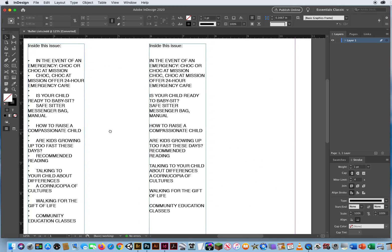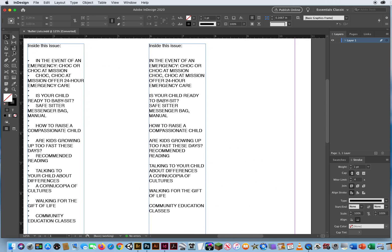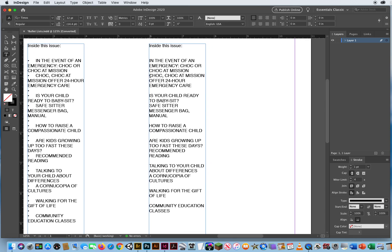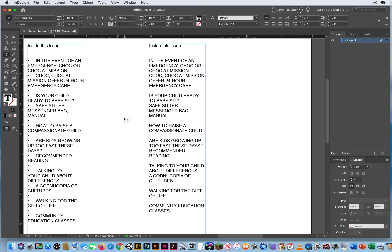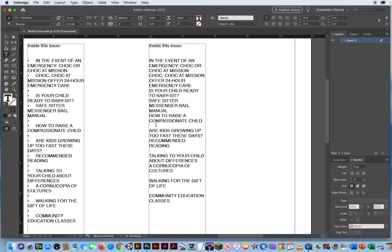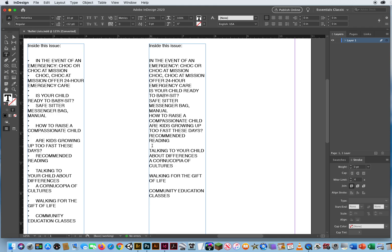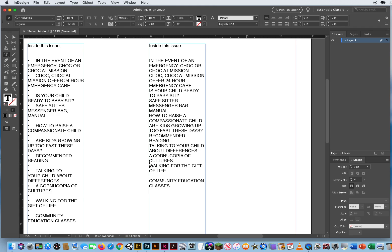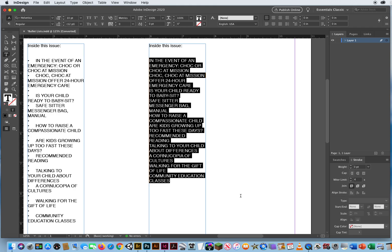So what I'm going to do to create a bulleted list correctly is delete those extra spaces. Right here on 'chalk,' I'll hit delete. Then highlight the space and delete — doing that each time, just clicking and deleting those empty spaces between these blocks of text. Now I'm going to highlight all of this and go to Bullets and Numbering again.